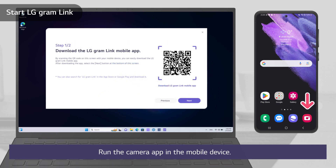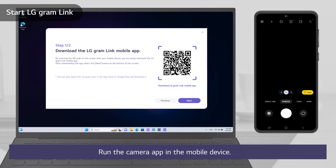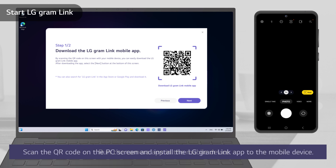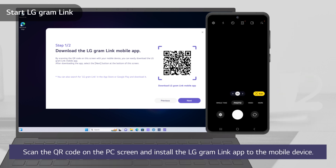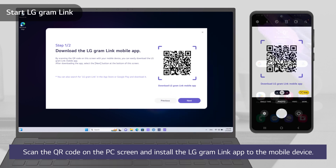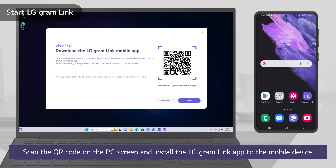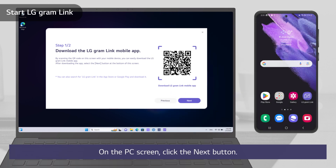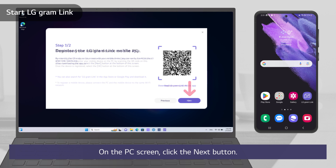Run the camera app on the mobile device. Scan the QR code on the PC screen and install the LG Gramlink app to the mobile device. On the PC screen, click the Next button.